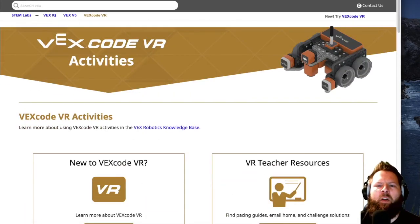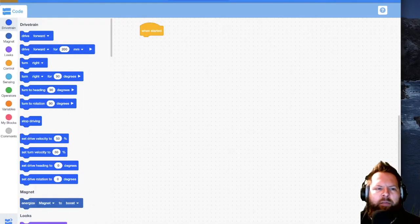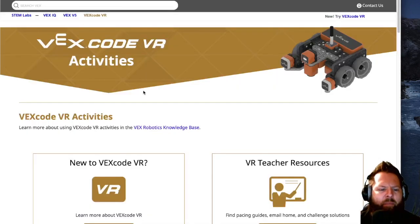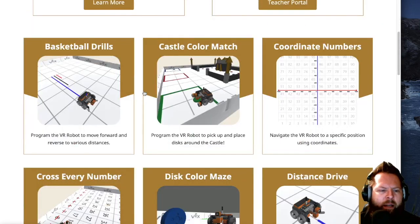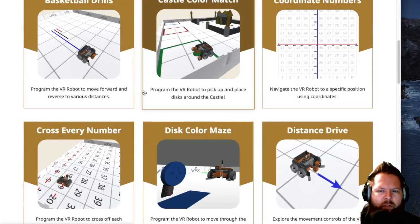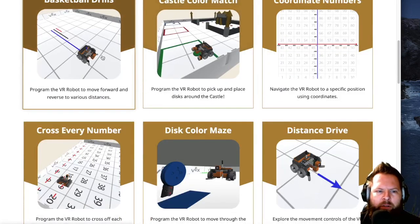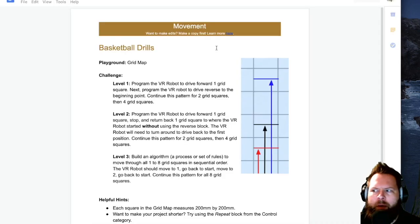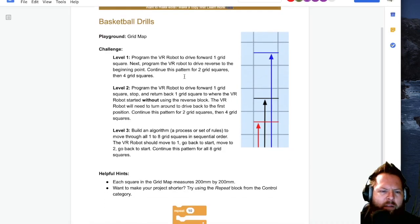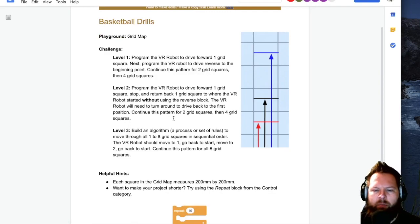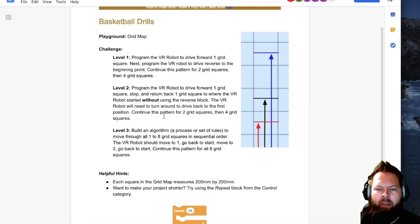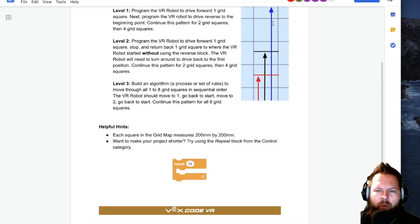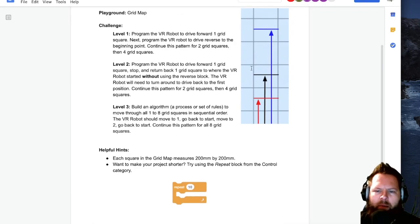But if you go to vr.vex.com and then click activities, it'll open up this other tab for you. And you'll see here the first activity is basketball drills. So that's what we're going to do. I'm going to open up basketball drills and you see here that it gives you a brief description. I'm going to do mine just a little bit different. I want mine to show up on the actual lines.